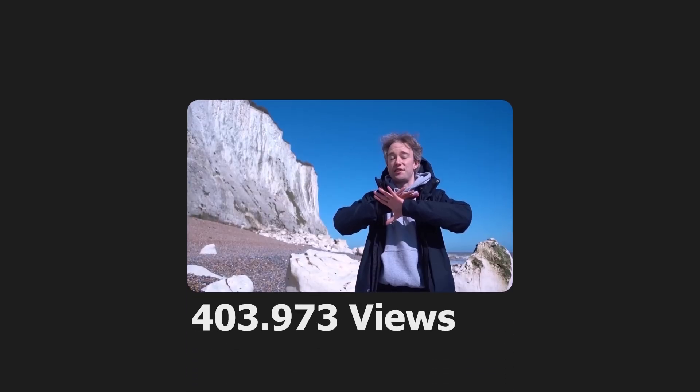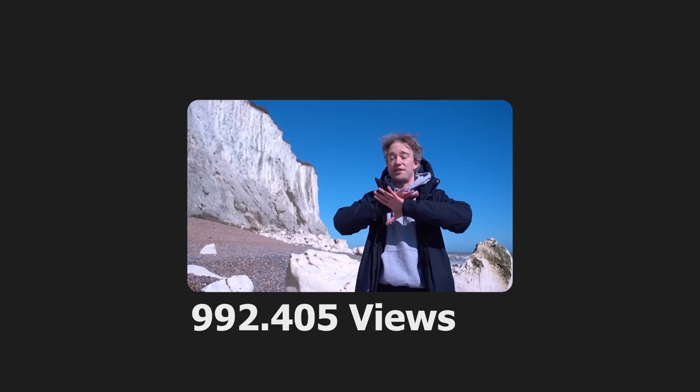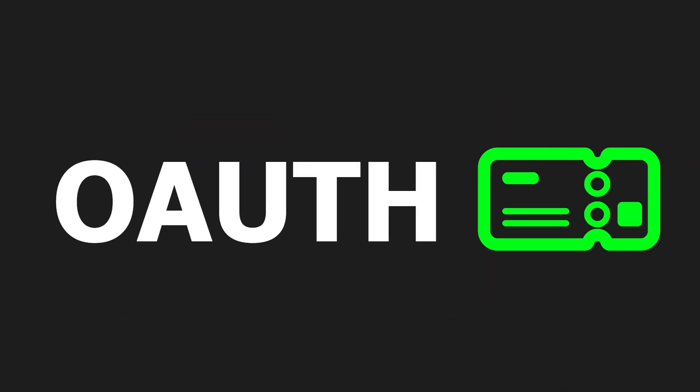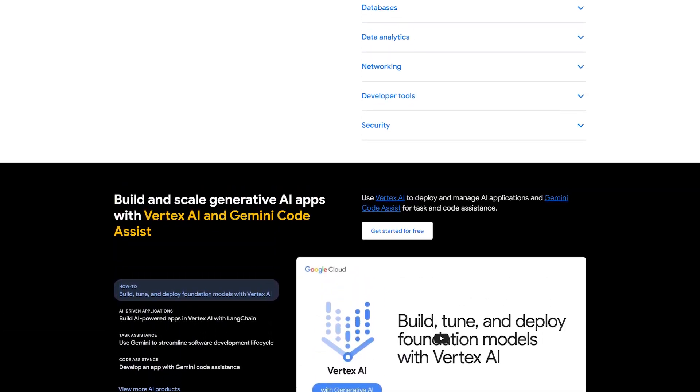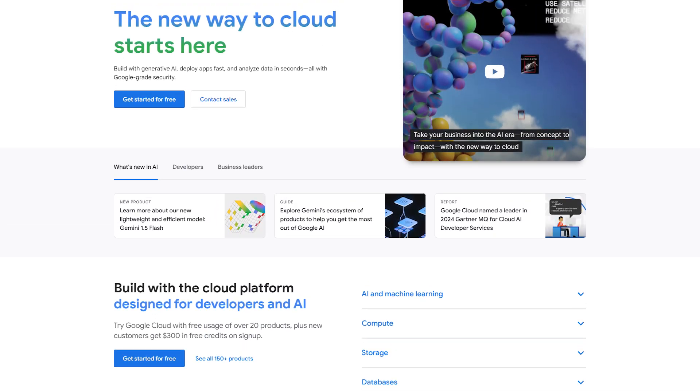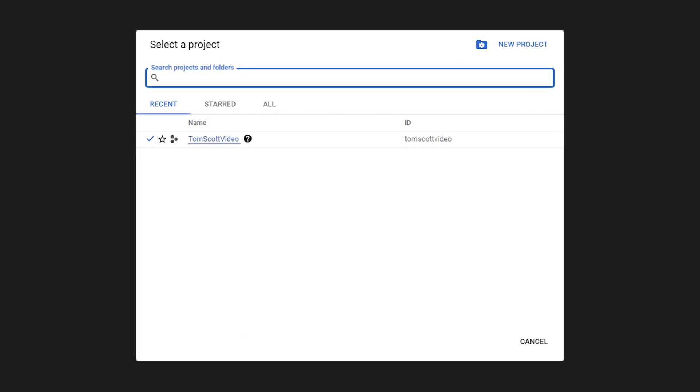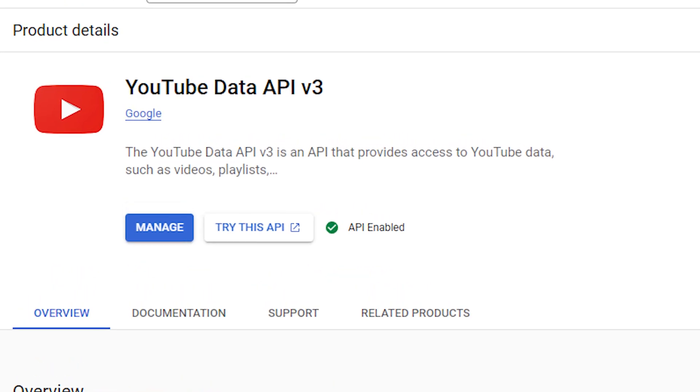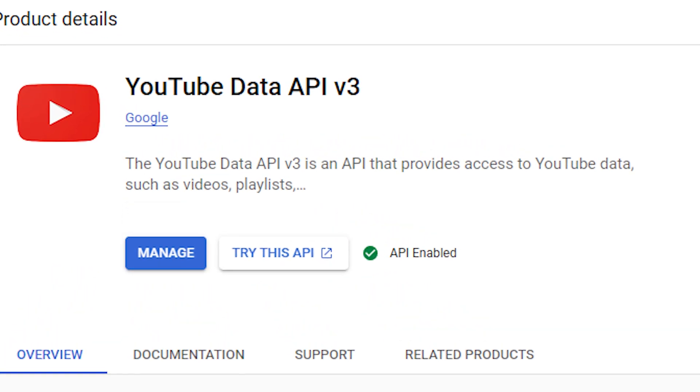YouTube allows you to get the views using a key for a public video, but to update the title or thumbnail, you need to authenticate using OAuth. To get either of those for the YouTube API, you need to go to Google Cloud, make a new project, and enable the YouTube Data API v3.